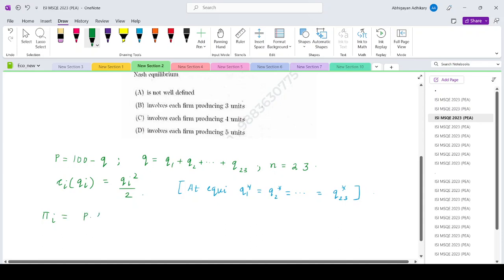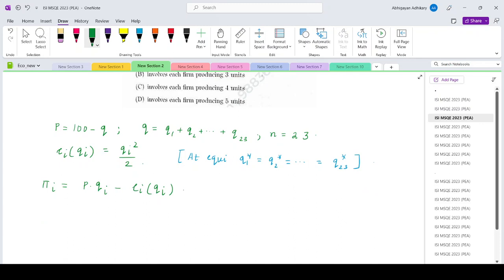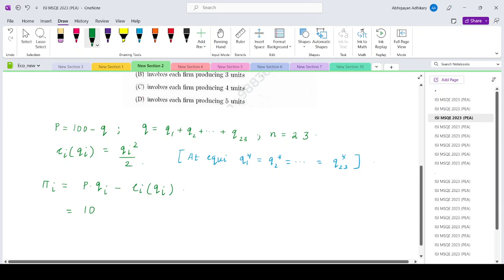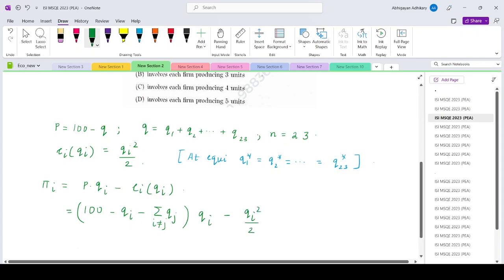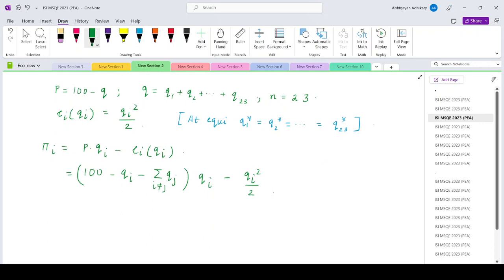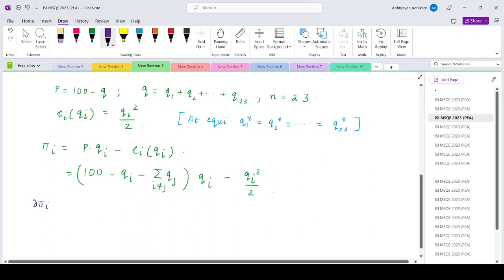The profit expression pi_i is basically p times qi minus ci, which is a function of qi. So that is: p equals 100 minus q, which can be written as 100 minus qi minus the summation over j not equal to i of qj, times qi, minus qi squared divided by 2. This gives the profit function for firm i.